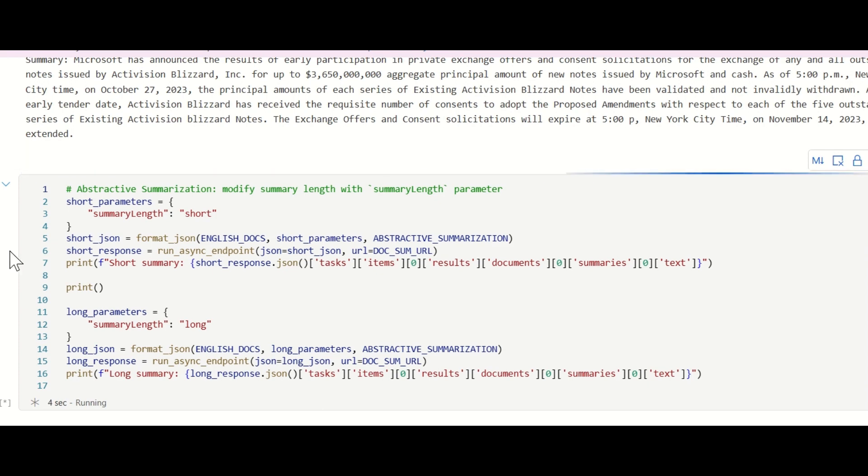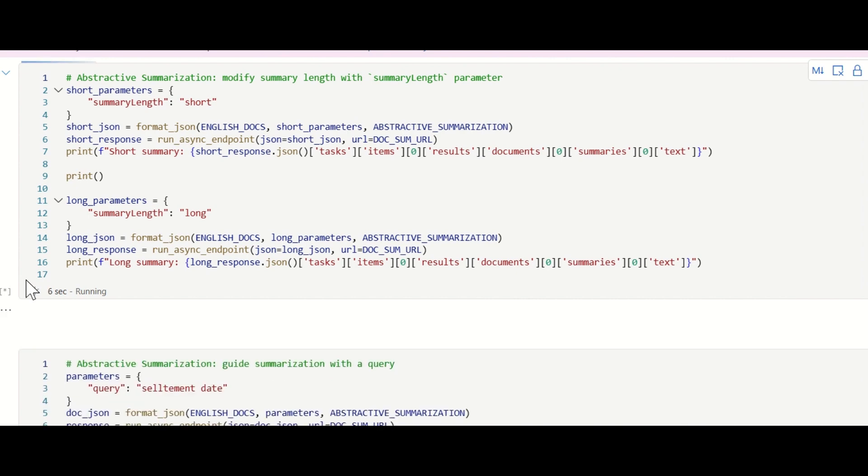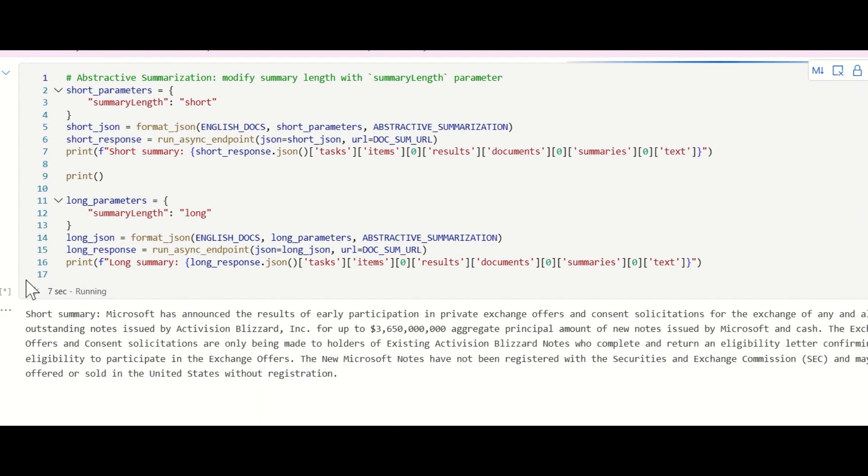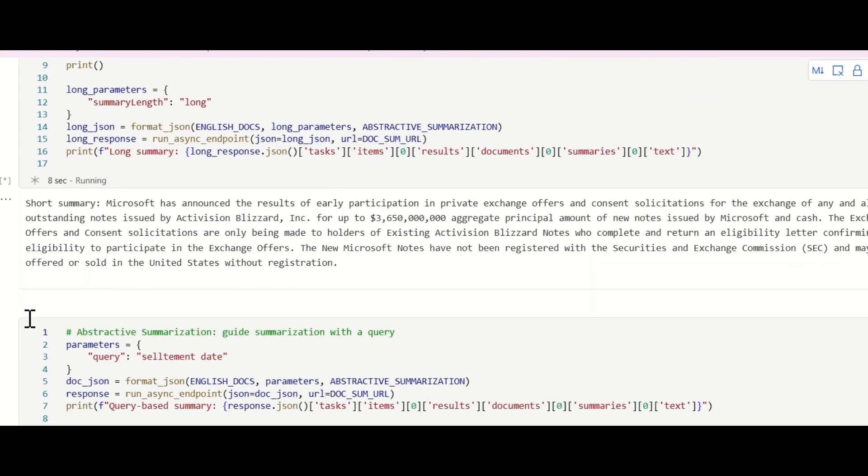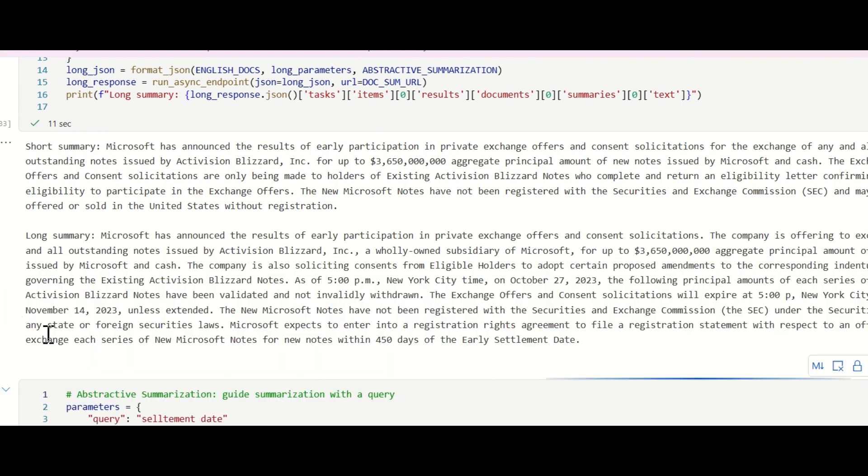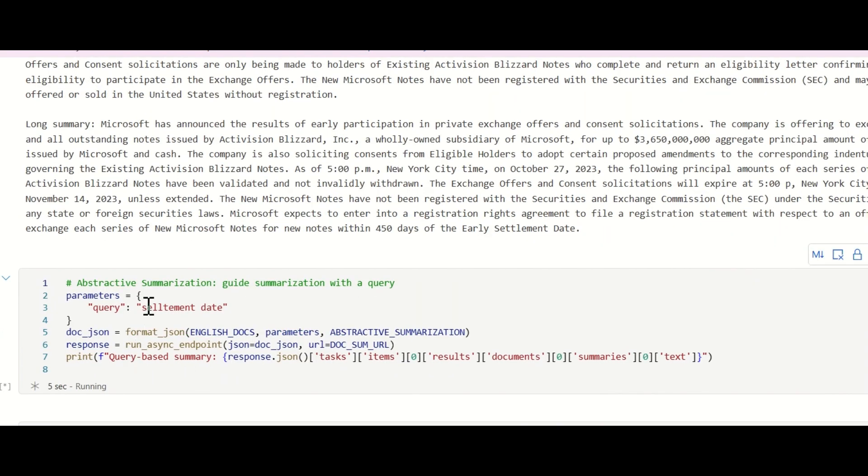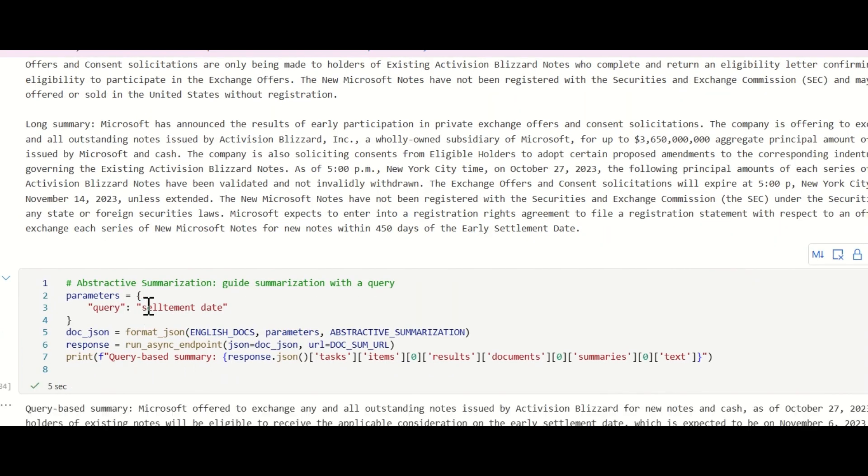Understanding that customers often have varying interests and preferences, we've enabled query-focused summarization. This feature tailors summary generation to focus on a specific topic.